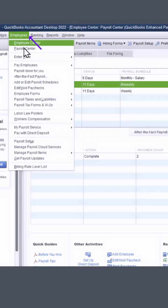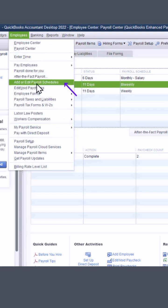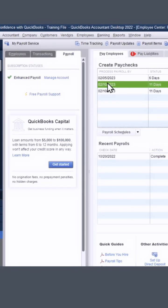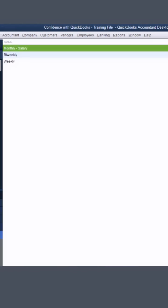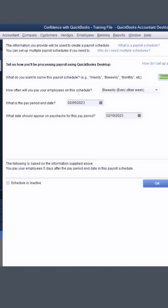You're going to go under employees, add or edit pay schedule, double click on the one that you want to change.